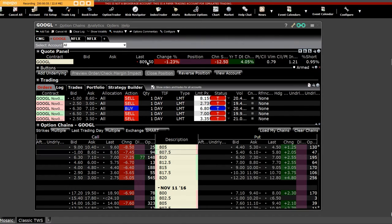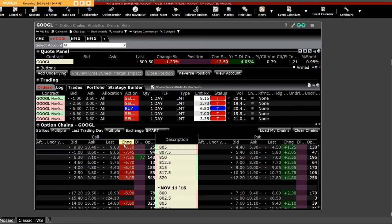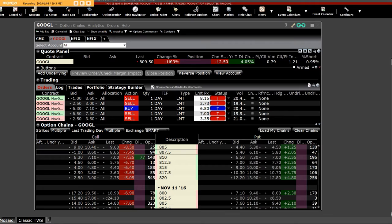And they did. The call side went straight down and here's the change right here. Now with the intraday movement you got minus $12.50.